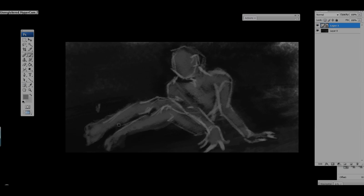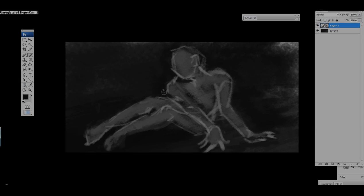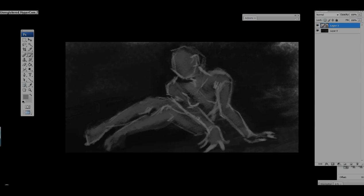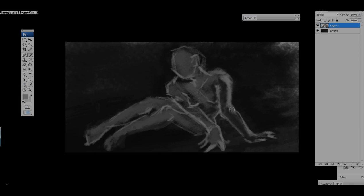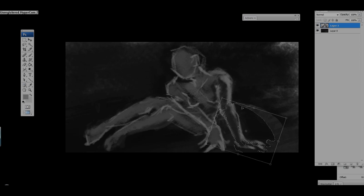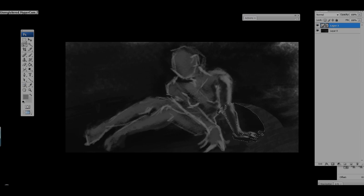Don't get me wrong, color does add a lot of flavor, but you want to block out your values first. Going in adding some more line, just trying to get the general feel for myself. I use line a lot.